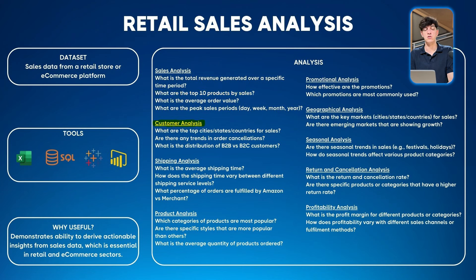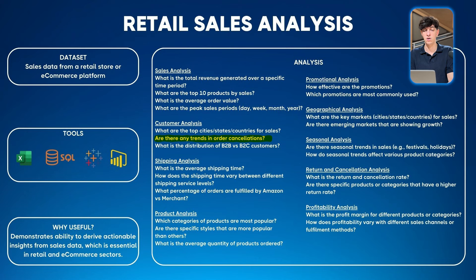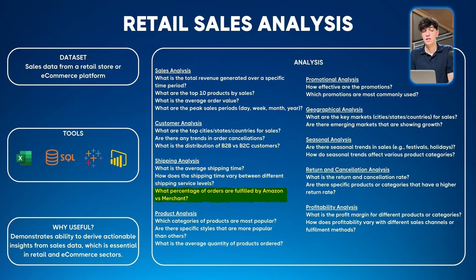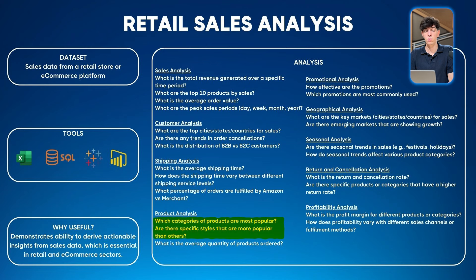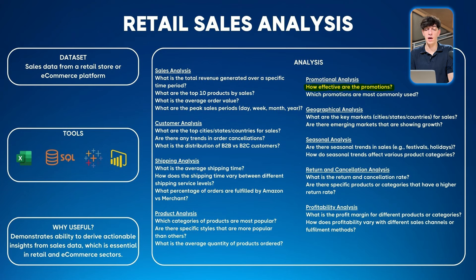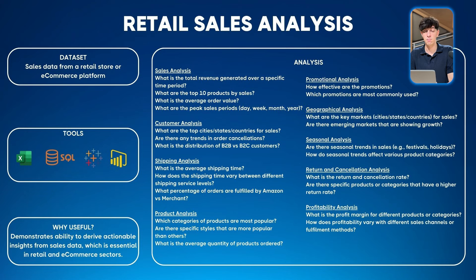A second section could be customer analysis: top cities, states, countries for sales, and any trends in order cancellations. Another section could be shipping analysis: average shipping time and how it varies between different shipping services. Then product analysis: which categories are most popular and average quantity ordered. A promotional analysis section could examine how effective promotions are, including average discount and which promotions are most commonly used. Then geographical analysis showing trends in key markets and emerging markets showing growth.